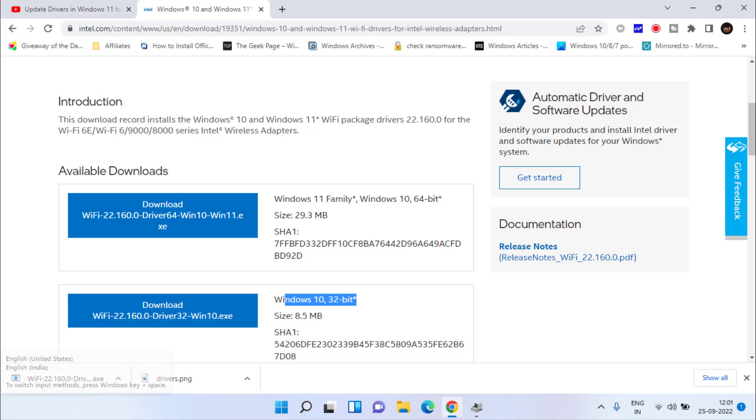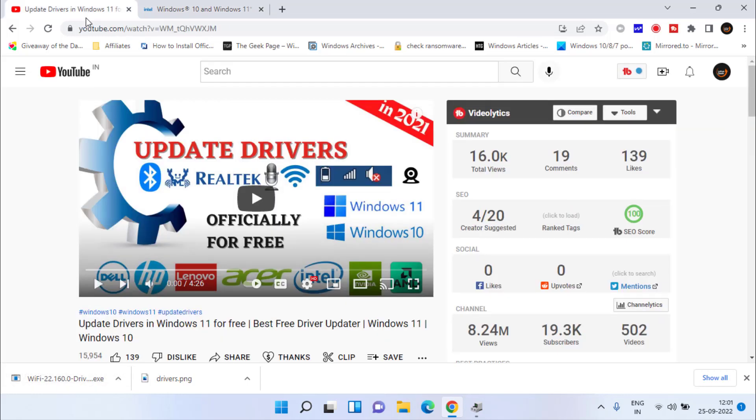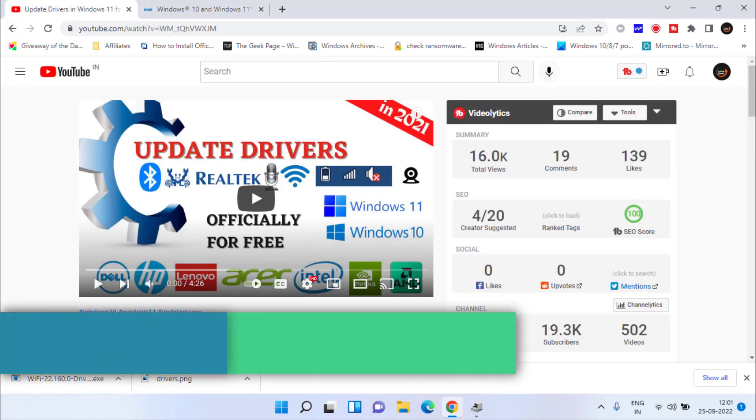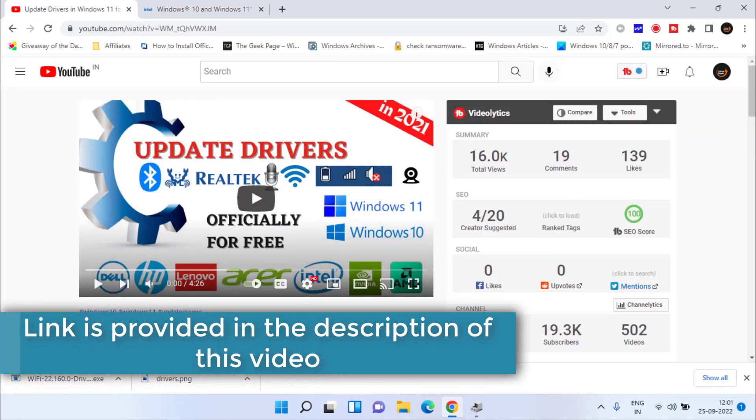However, if you do not want to go through all this process and you want to update your driver automatically without any effort, I have a video on updating drivers for Windows 10 or Windows 11 right here. You can simply watch this particular tutorial.